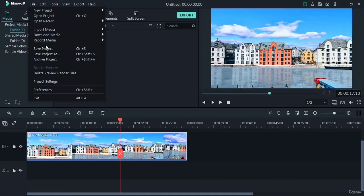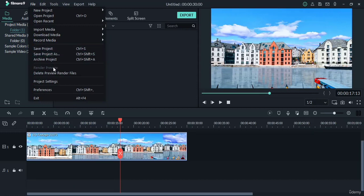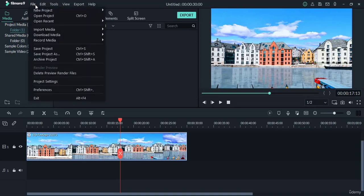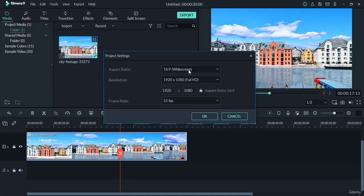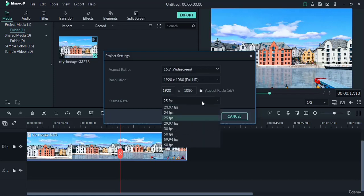Save your project with the help of these two options. You can also change your project settings with this option. Go to the File menu here and choose Project Settings. You can change your project settings here: aspect ratio, resolution, and frame rates.